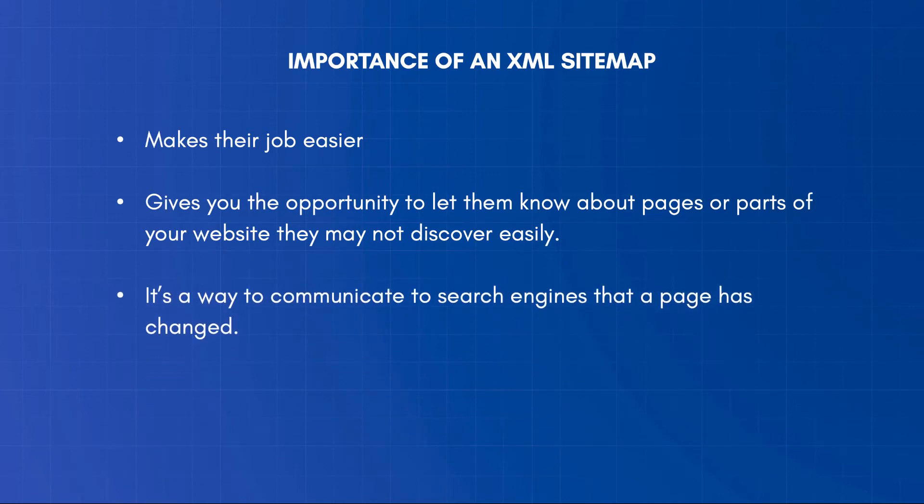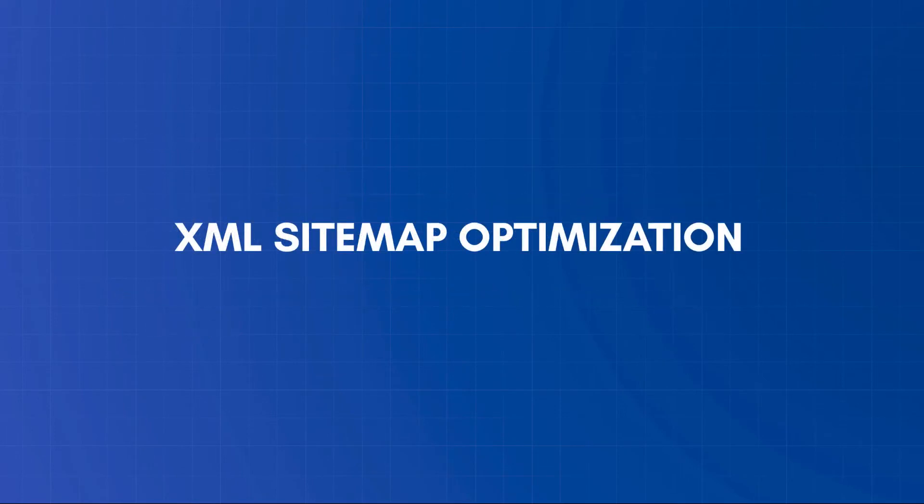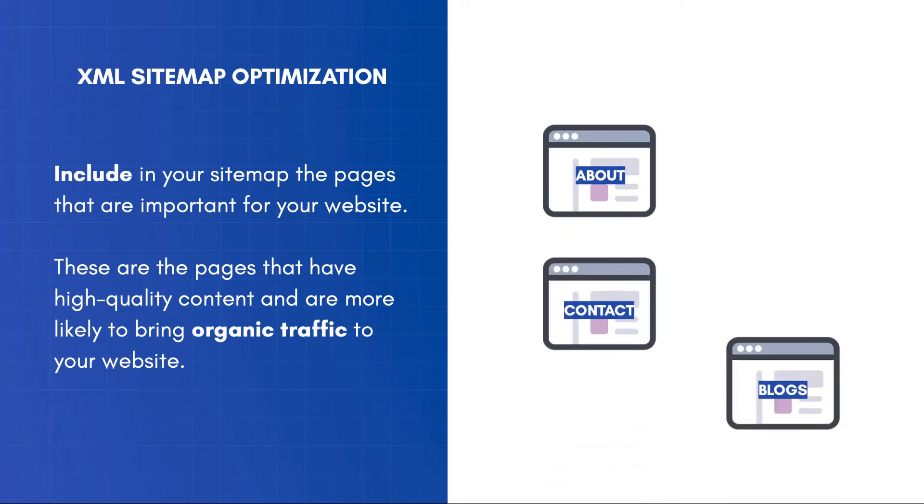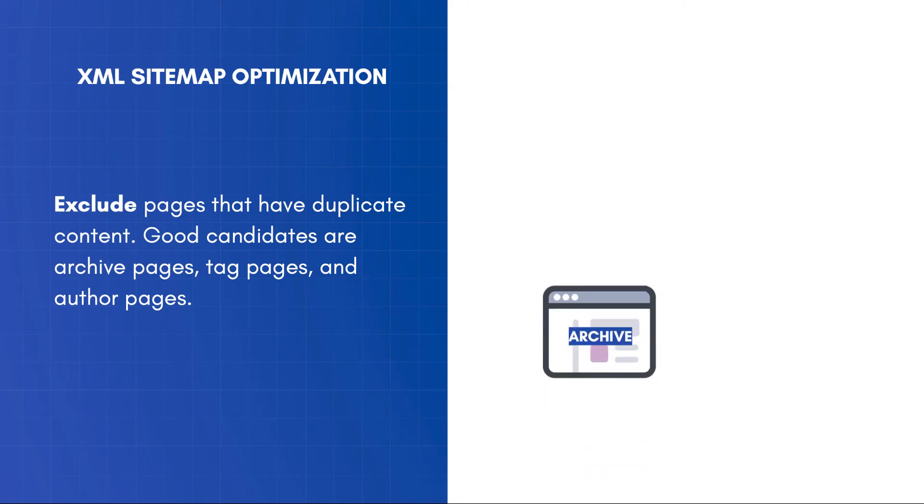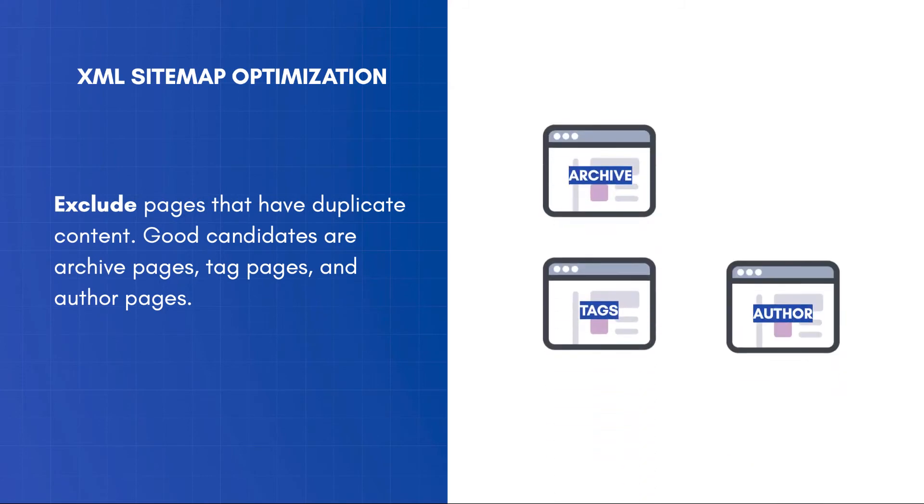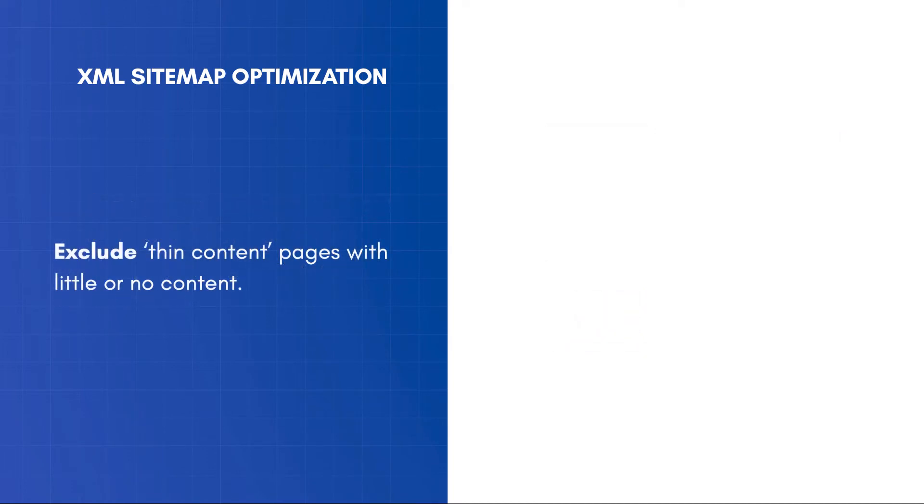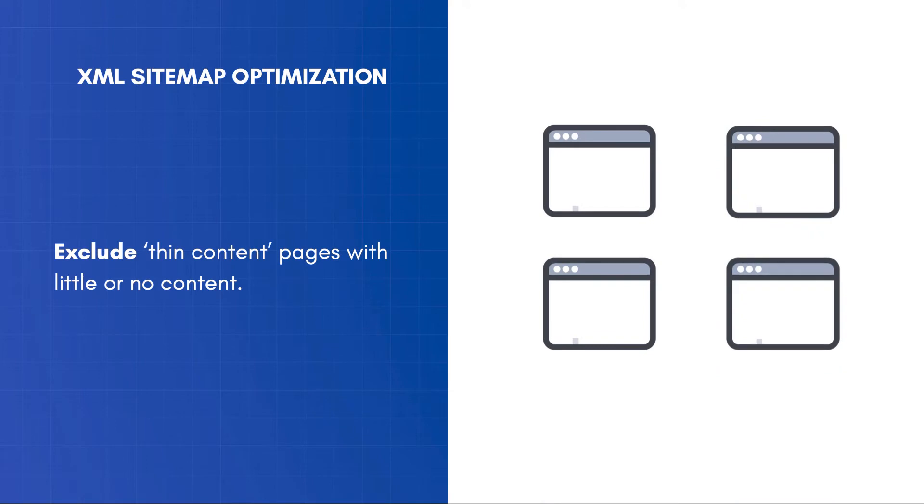Let's see what to include in your XML sitemap for maximum SEO. Include in your sitemap the pages that are important for your website. These are the pages that have high-quality content and are more likely to bring organic traffic to your website. Exclude pages that have duplicate content. Good candidates are archive pages, tag pages, and author pages. Exclude pages with thin content. They are pages with little or no content and are considered by search engines as low-quality.